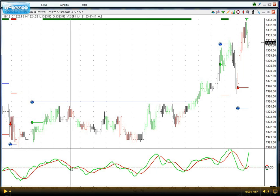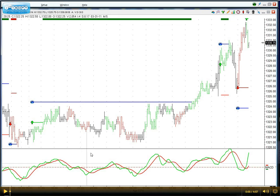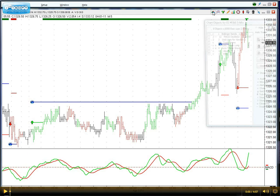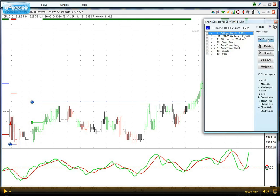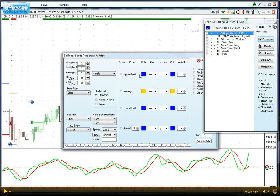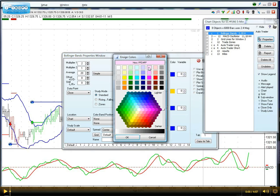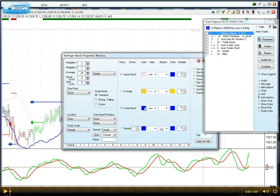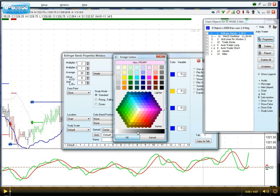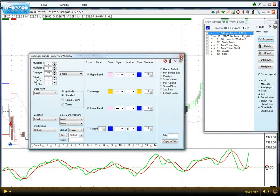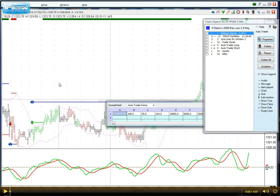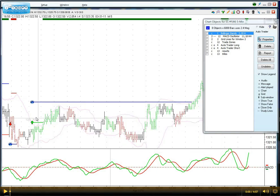I have placed the MACD in the sub-window here at the bottom of the chart, and the Bollinger Bands are placed directly on the chart. The Bollinger Bands are placed on the chart in this light pink.